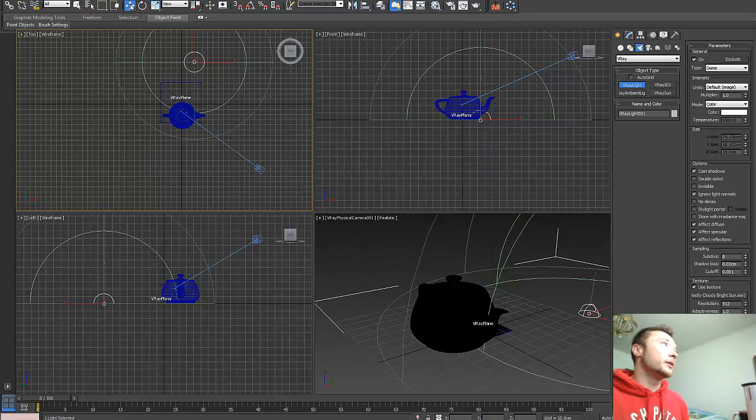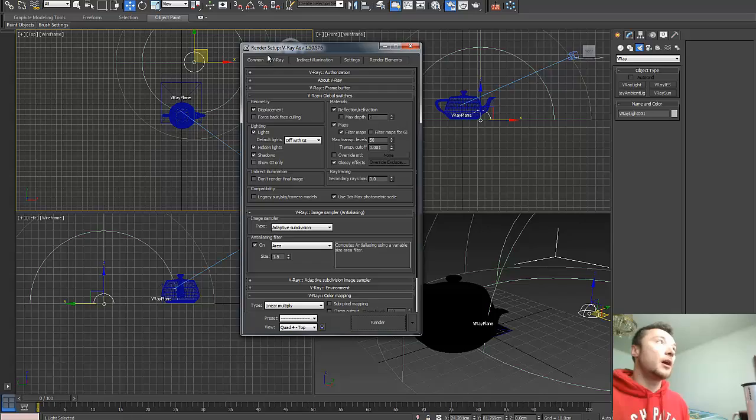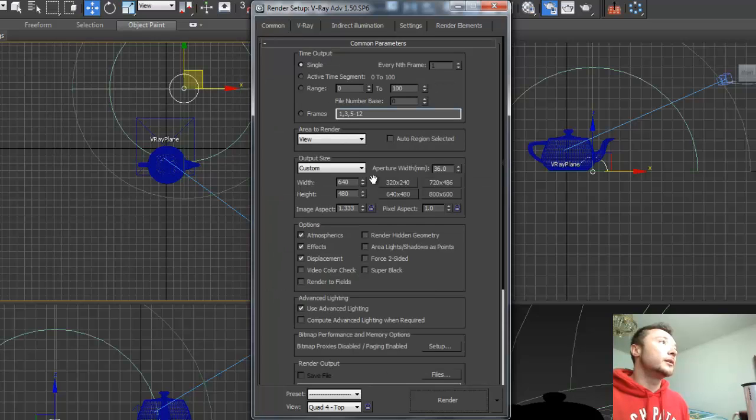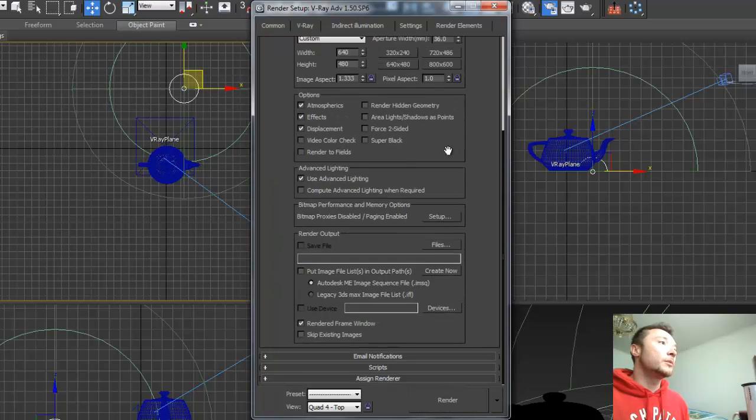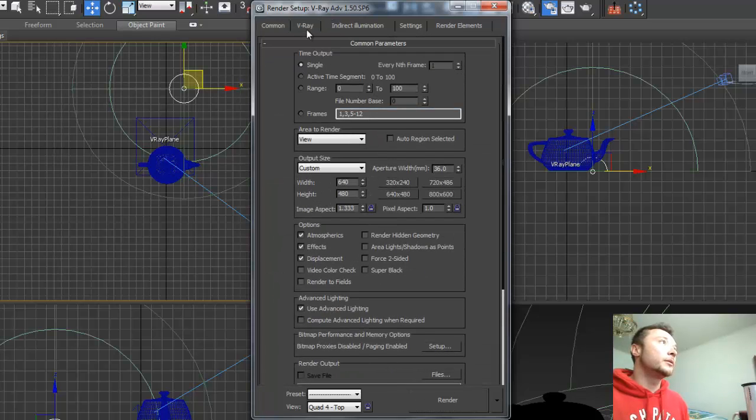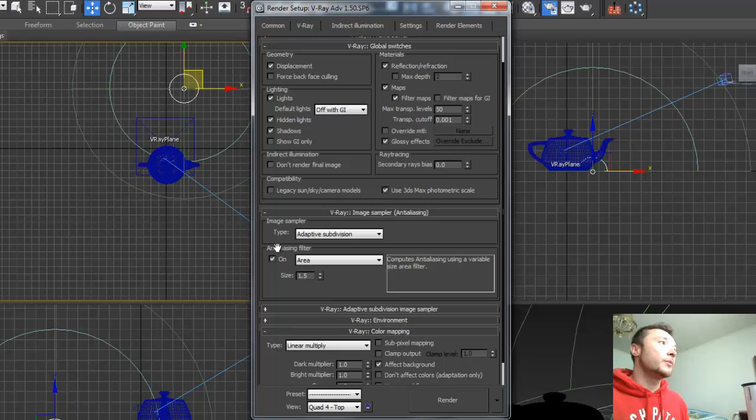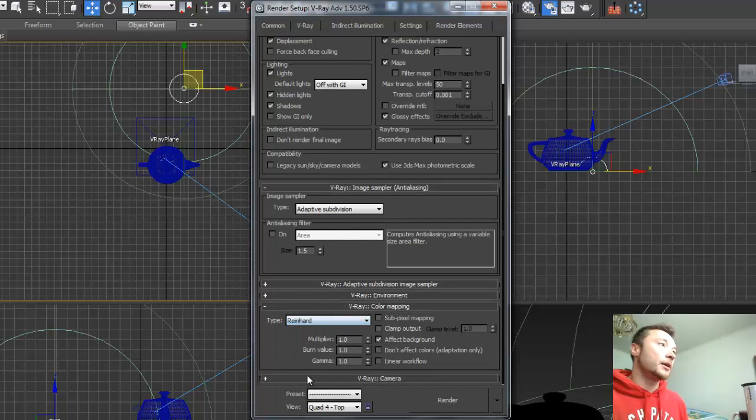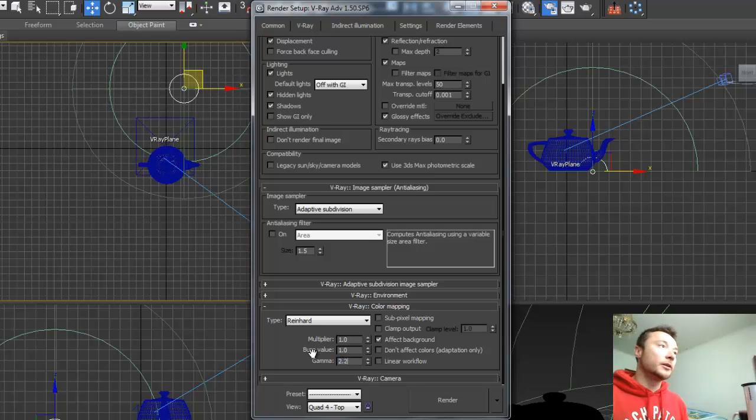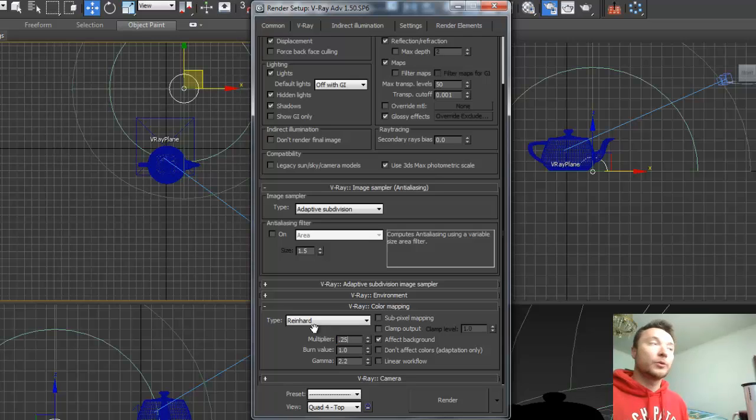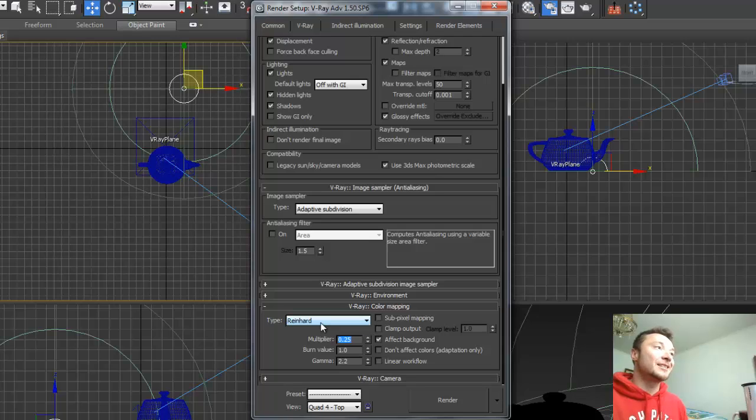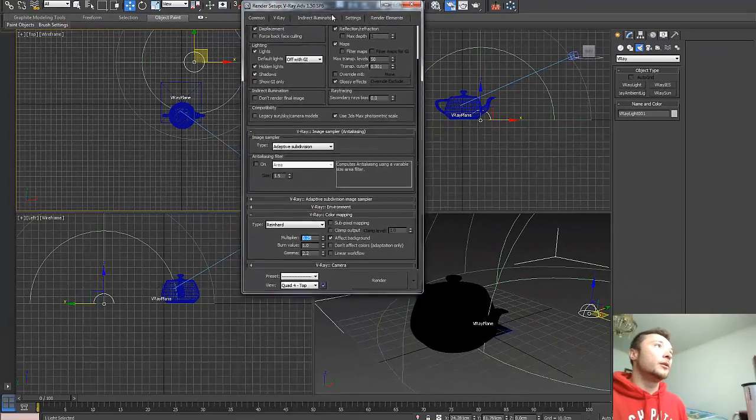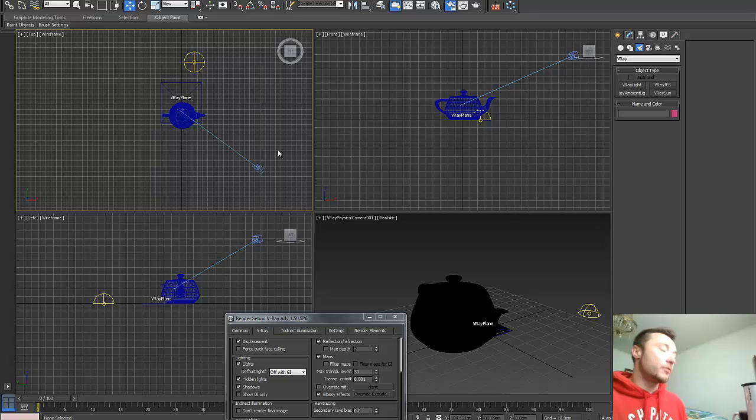Now we can go ahead and adjust our rendering settings. I'm going to deselect anti-aliasing and filter mapping. I'm going to switch my color mapping to be Reinhard, gamma 2.2 and multiplier 0.25. Reinhard as a rendering method has a tendency to overexpose images, which is why I need to lower my multiplier to 0.25 in order to not go to overexposure.